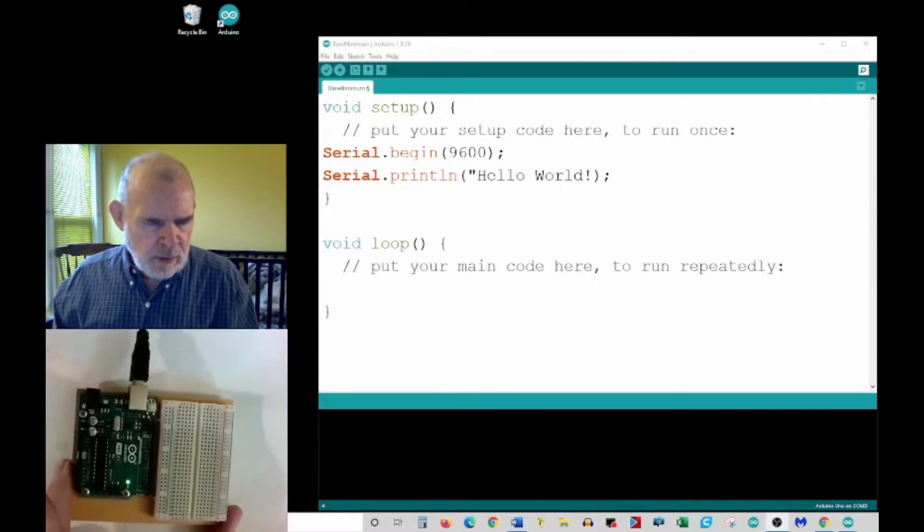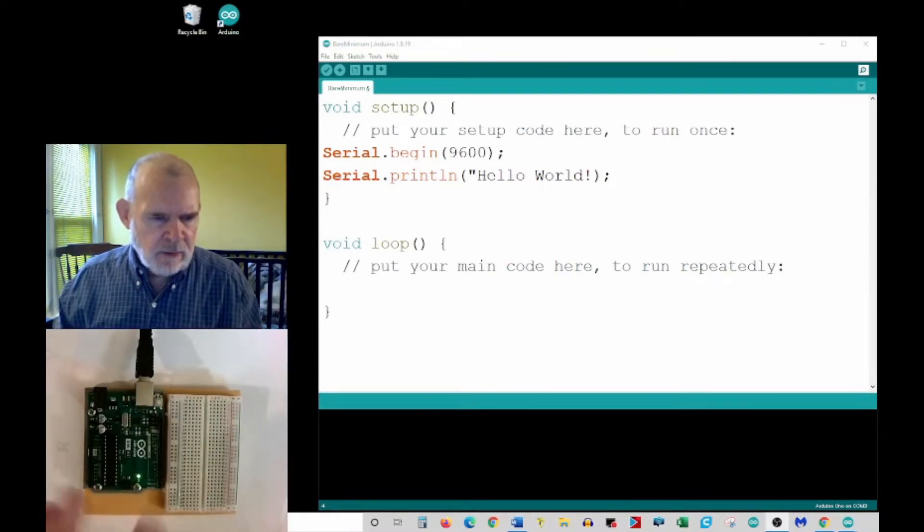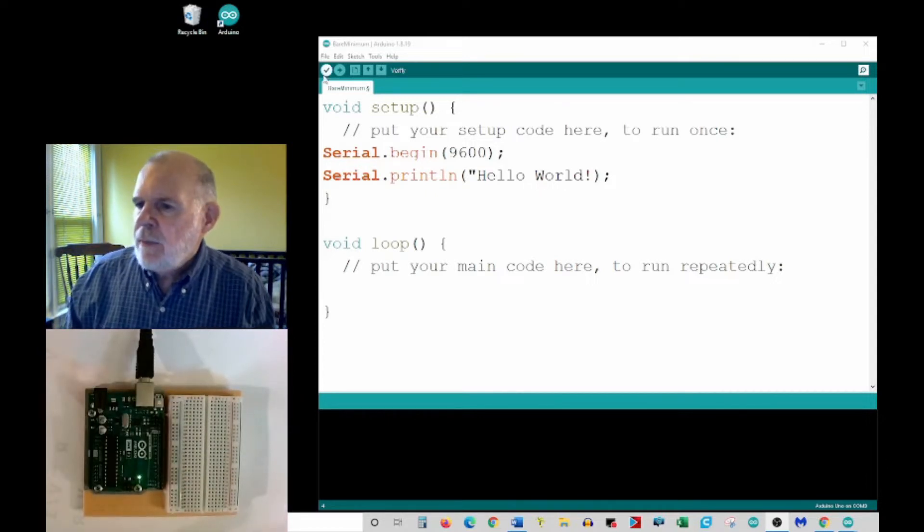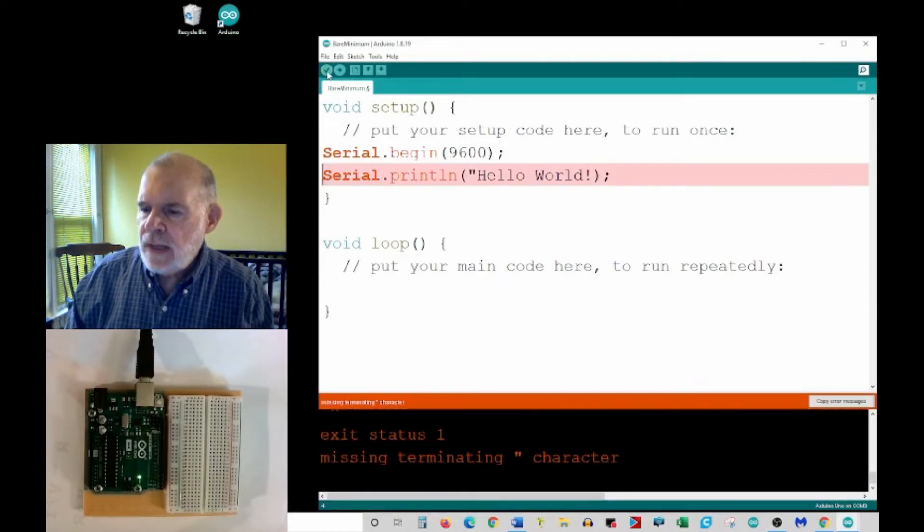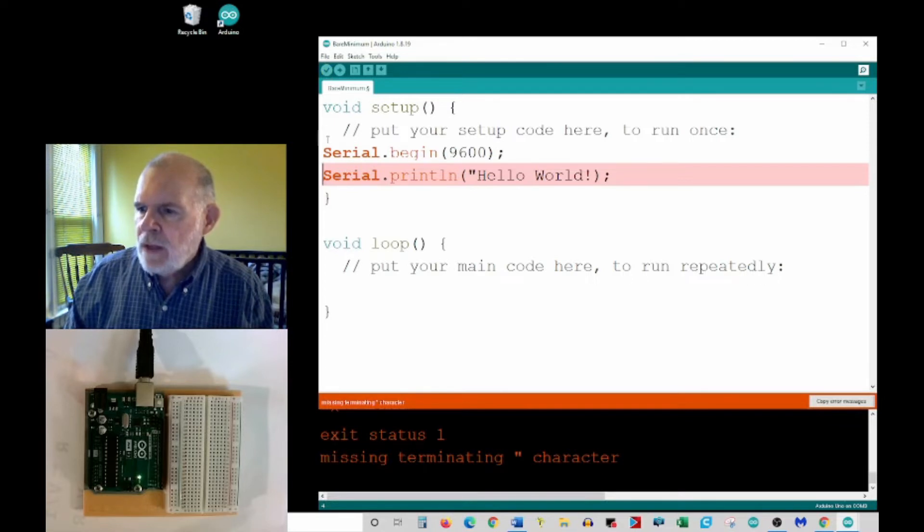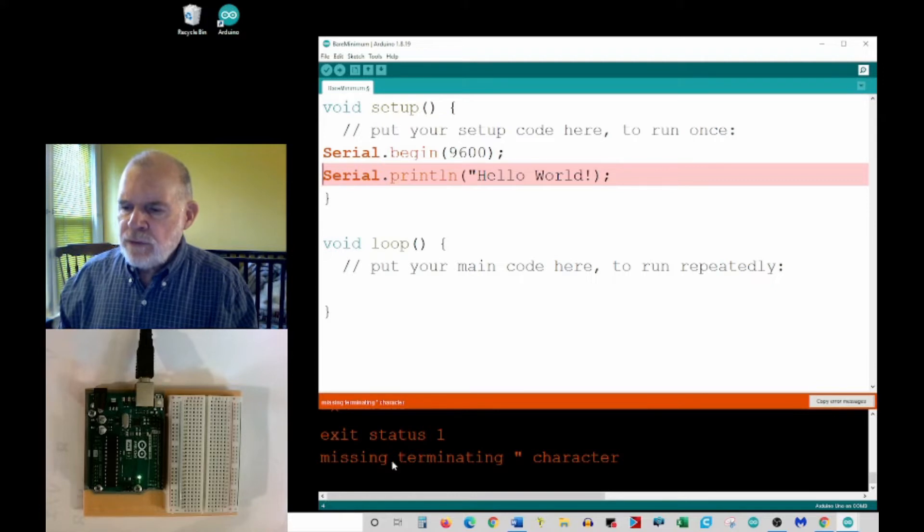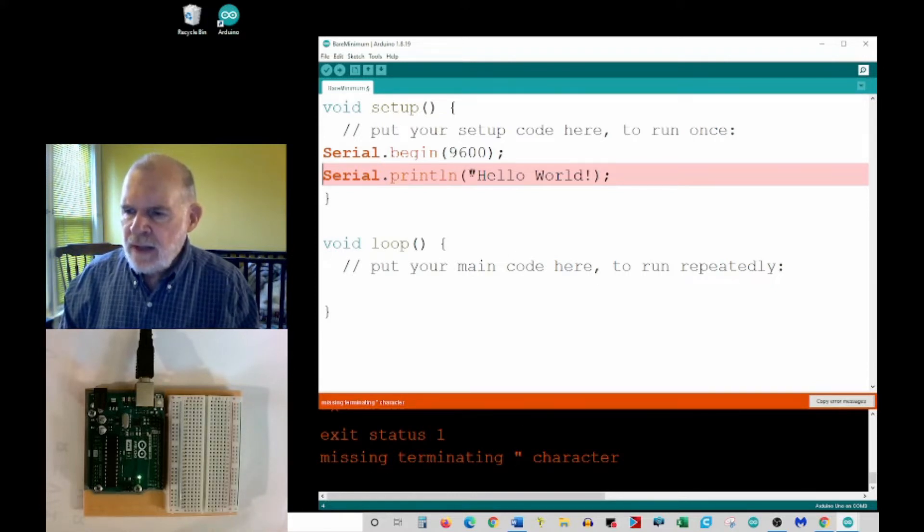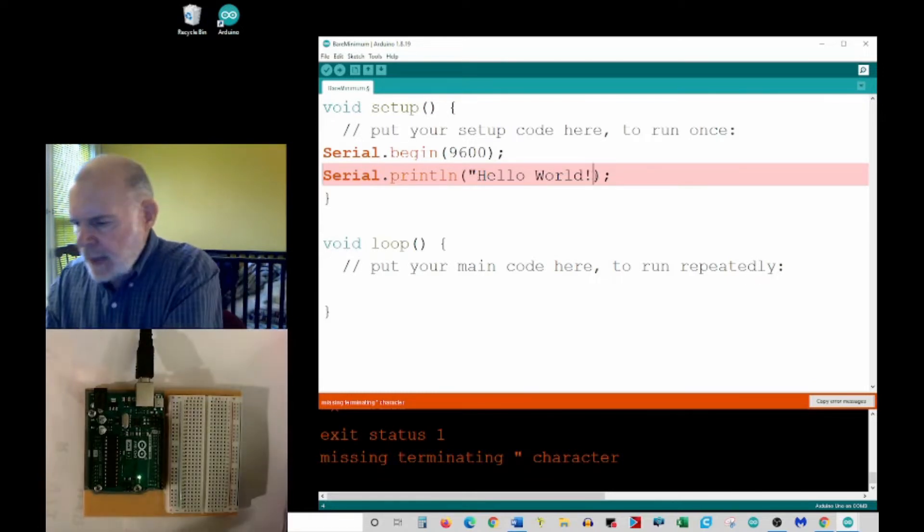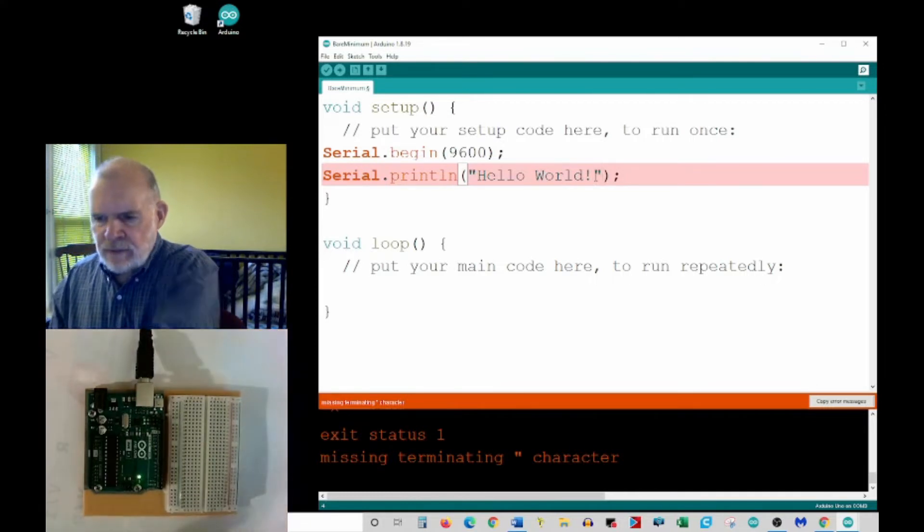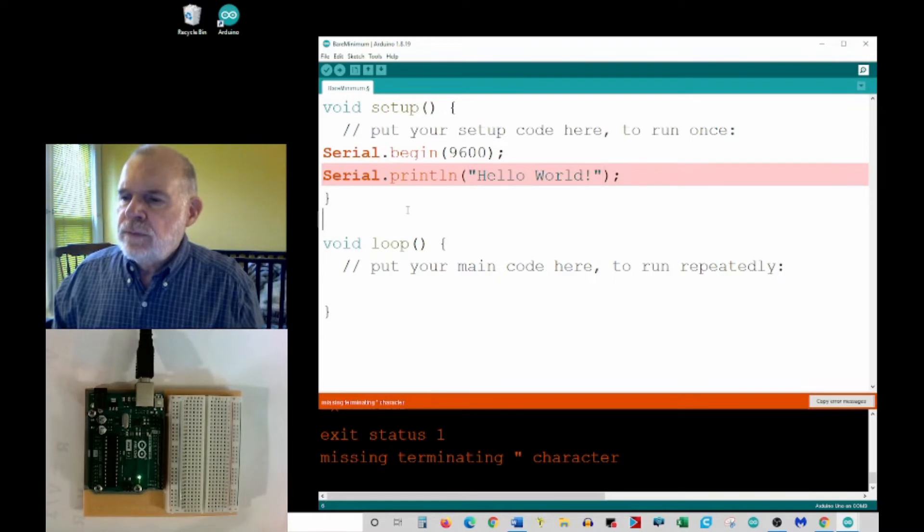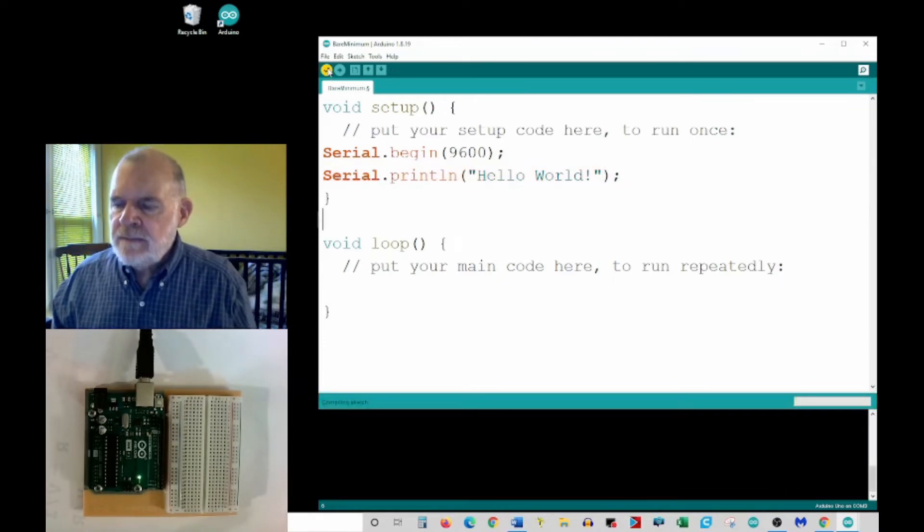So that should be a valid program. Now normally you would put things you're going to use down in the loop, but I want this just to happen once. So I've got my Arduino plugged in and turned on and it's not doing anything but it's powered up. And I'm gonna first, let's verify this sketch if it works. Okay I've got something wrong. So what it says here, I'm missing a terminating double quote character. So if you look what I've got, I've got a double quote here hello world and I didn't put that on the other side. So this is kind of an example of how we troubleshoot our code.